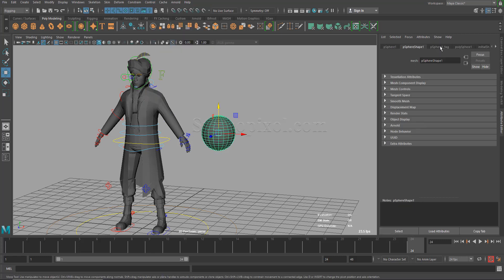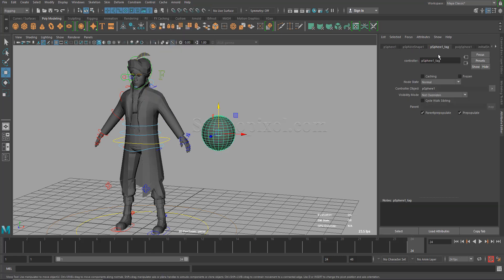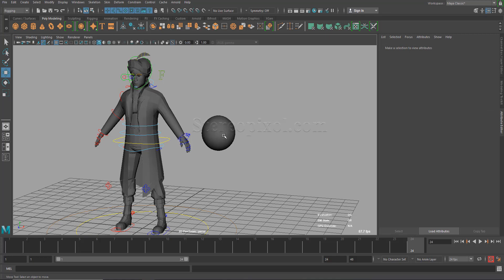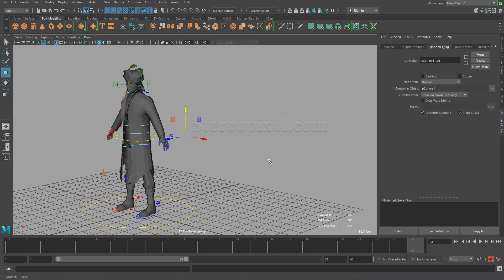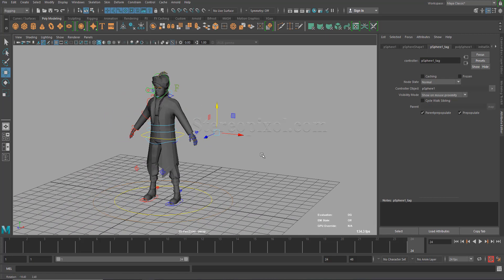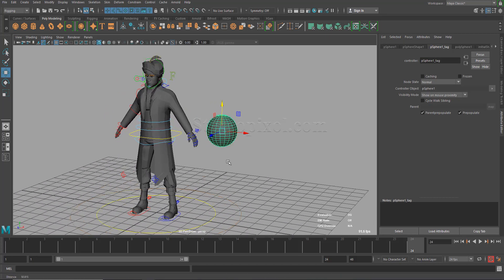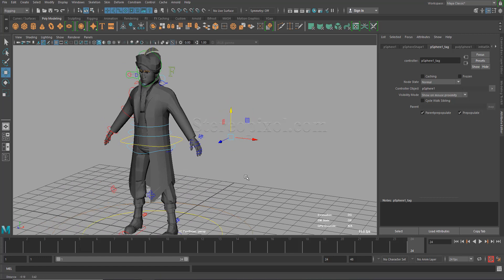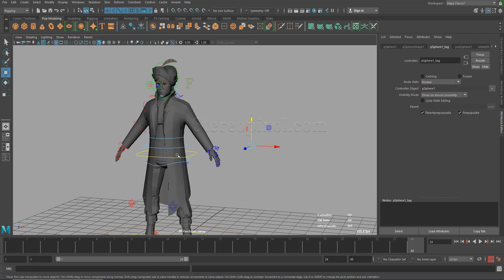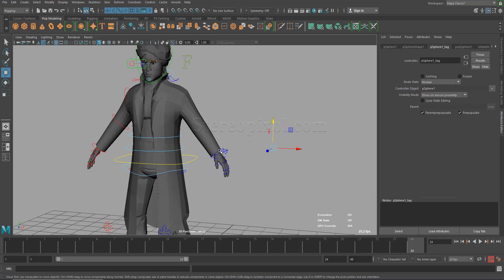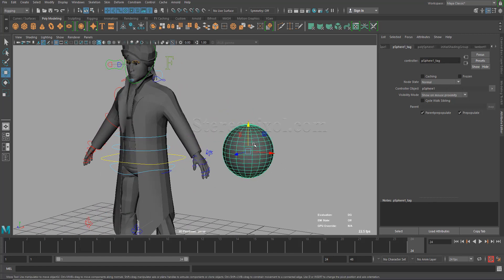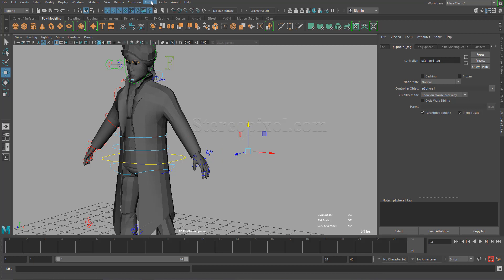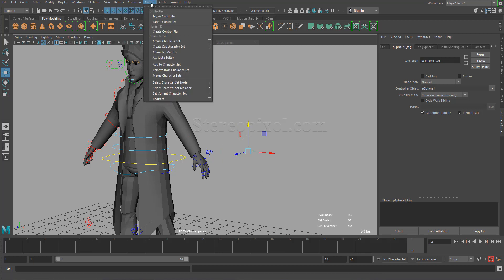So you can see that PSphere1 underscore tag has been created and the visibility mode is there. So if you select show on mouse proximity, immediately you will see the same effect also happening for the polygonal objects. So it's not exactly for the controllers. You just have to tell Maya that this is my controller by tagging it as a controller.